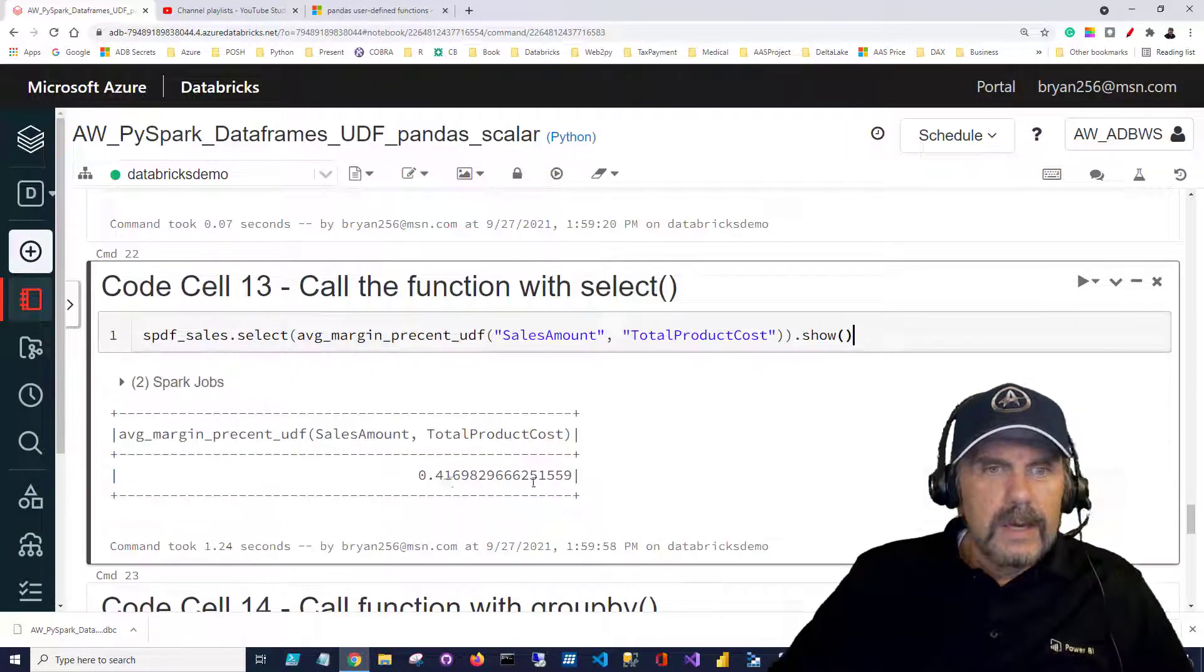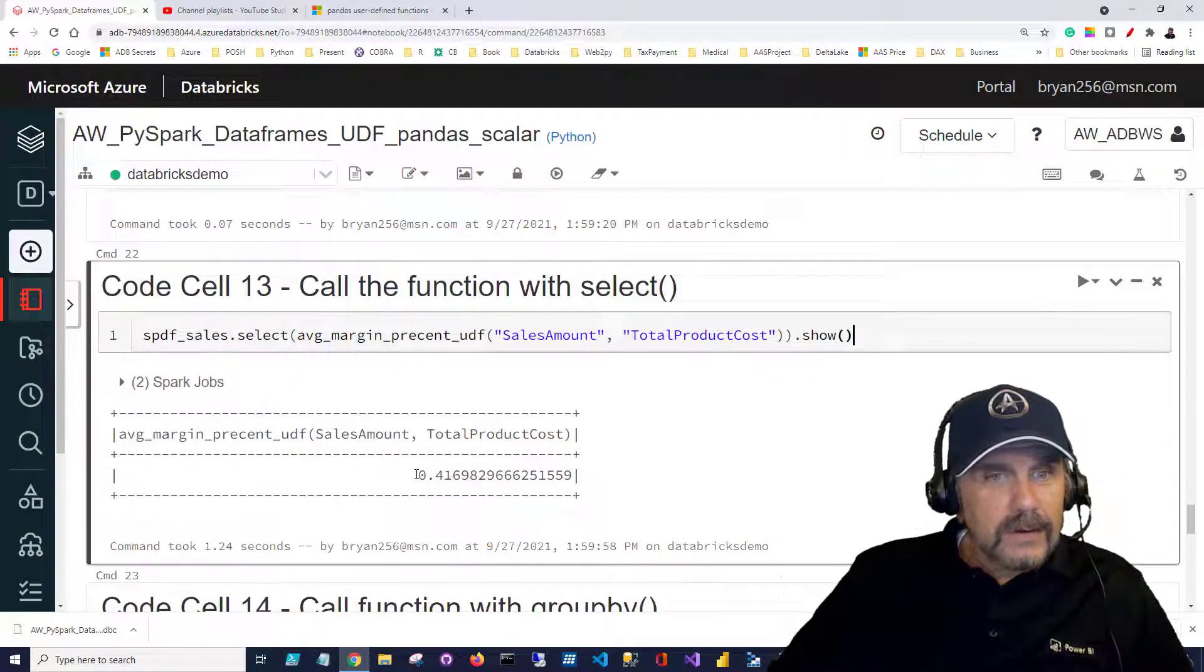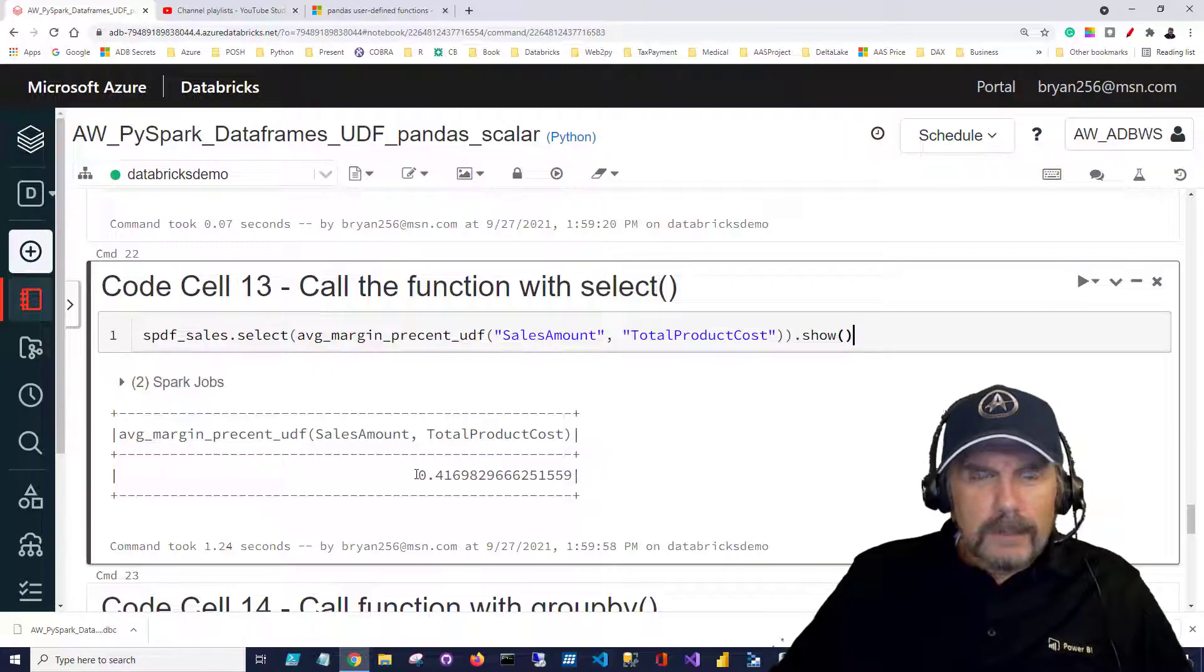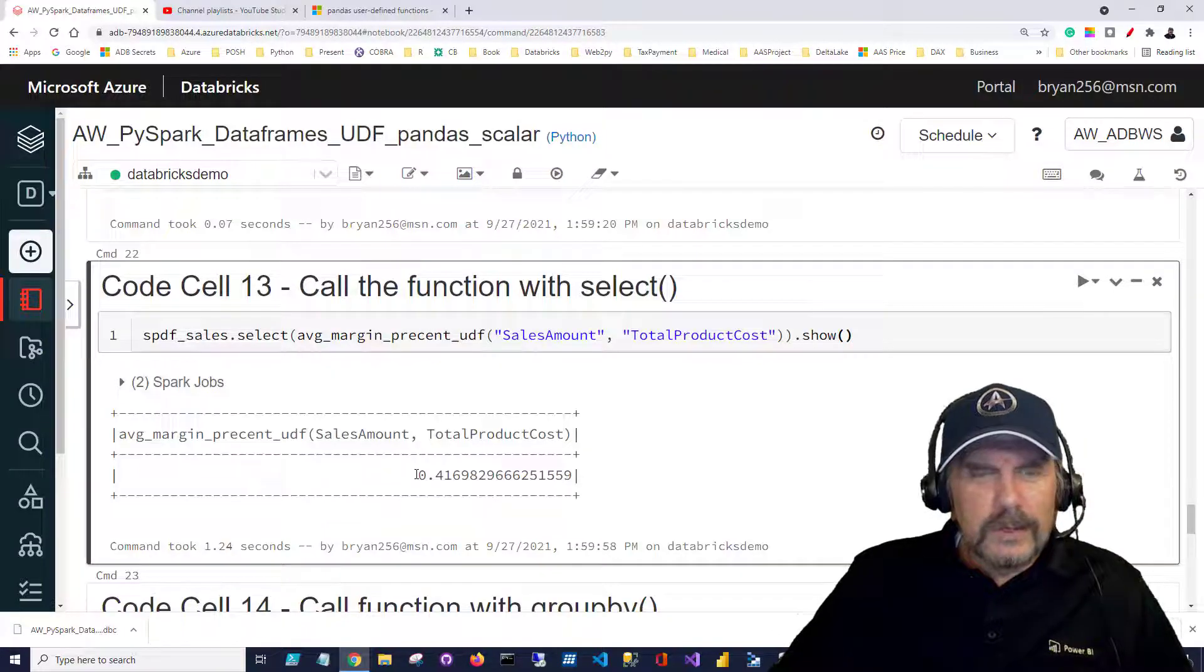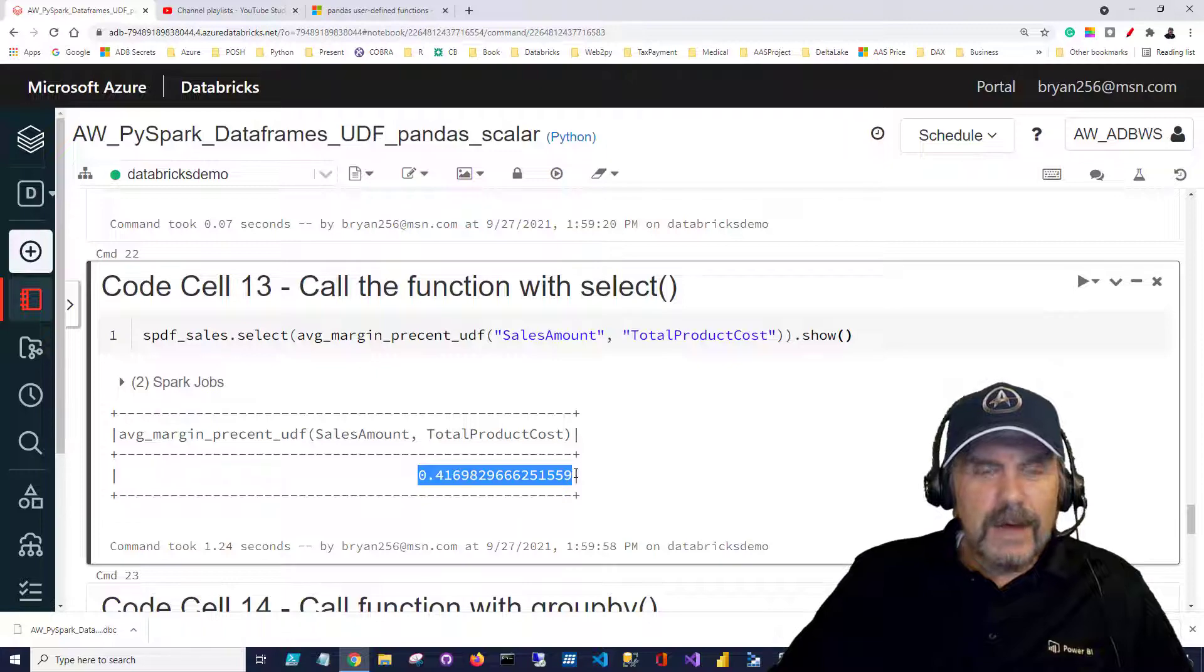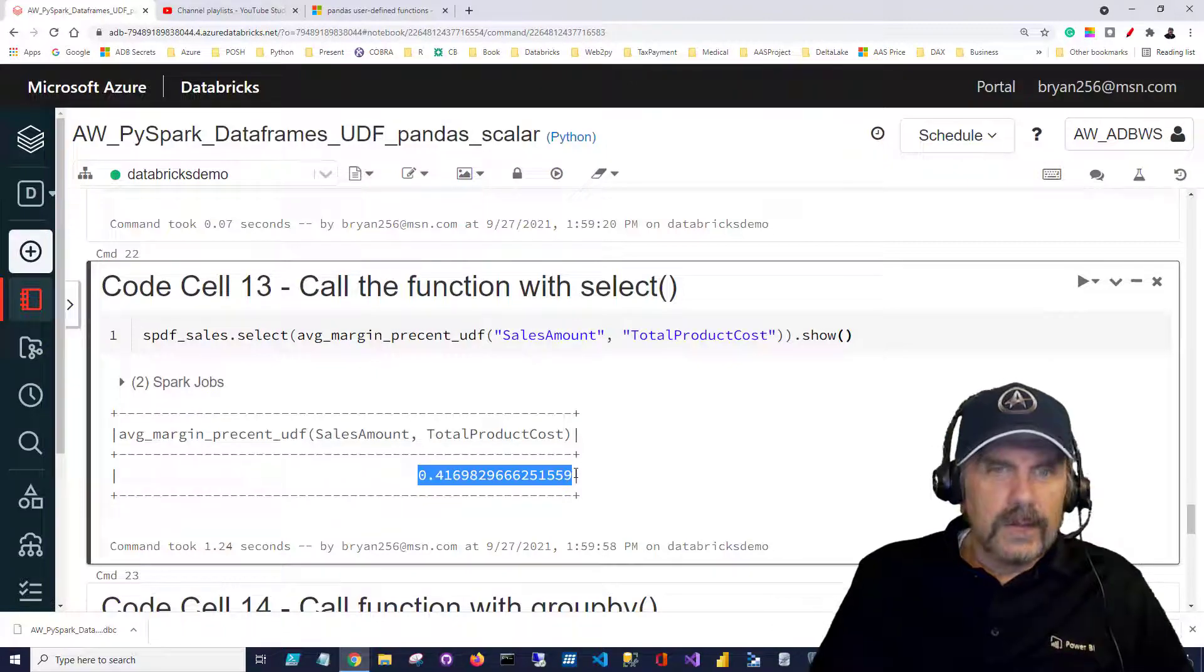Let's see how that looks and as I've mentioned you might have expected if you weren't paying attention closely we'd get multiple rows back but we don't we get a single value, it's a scalar.